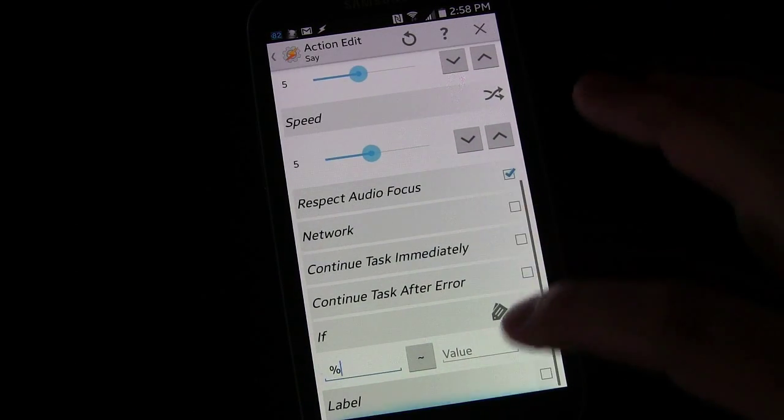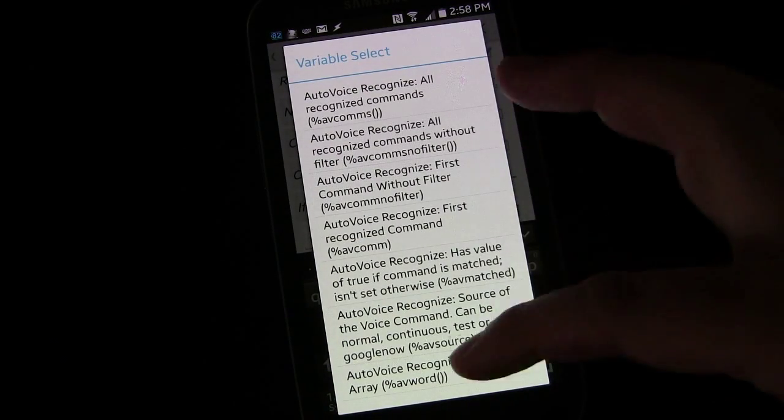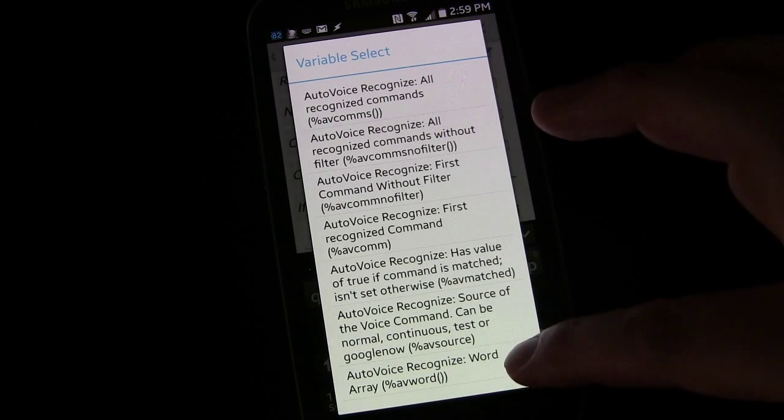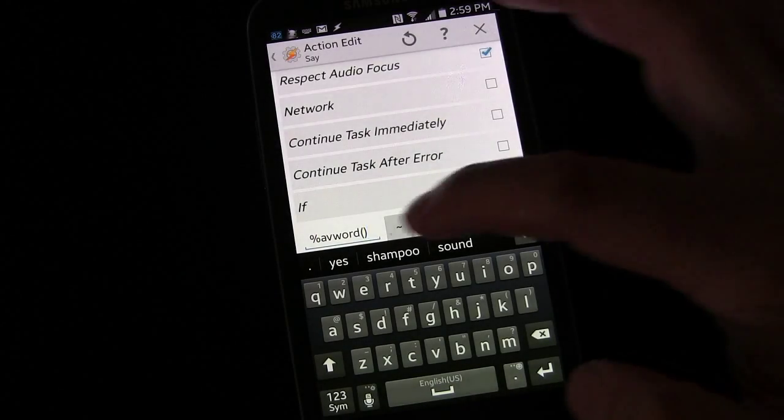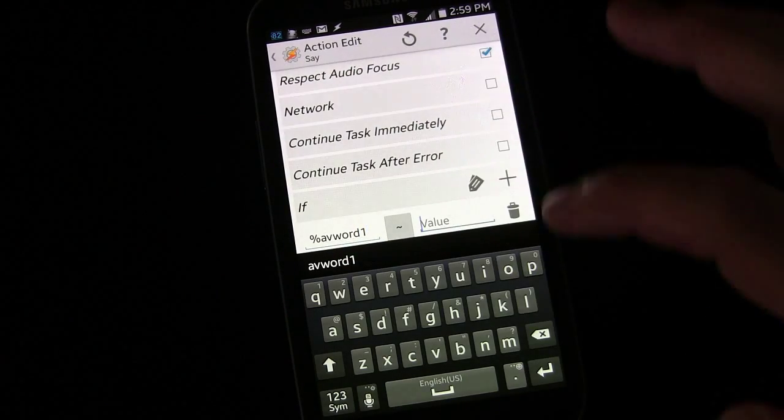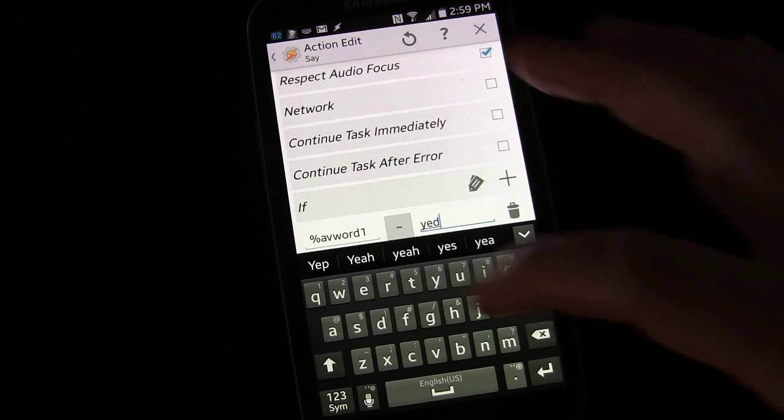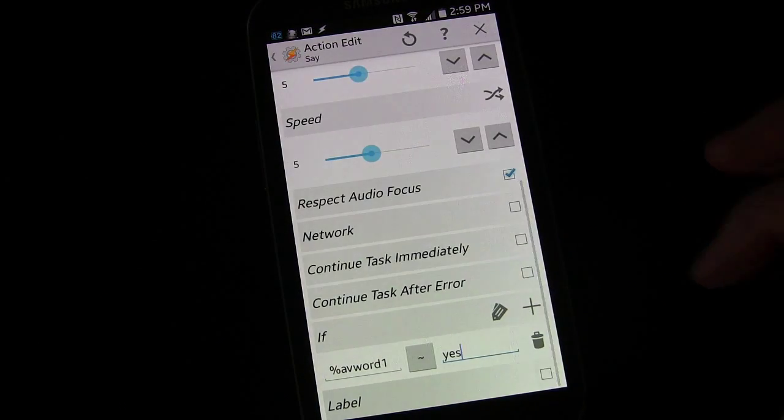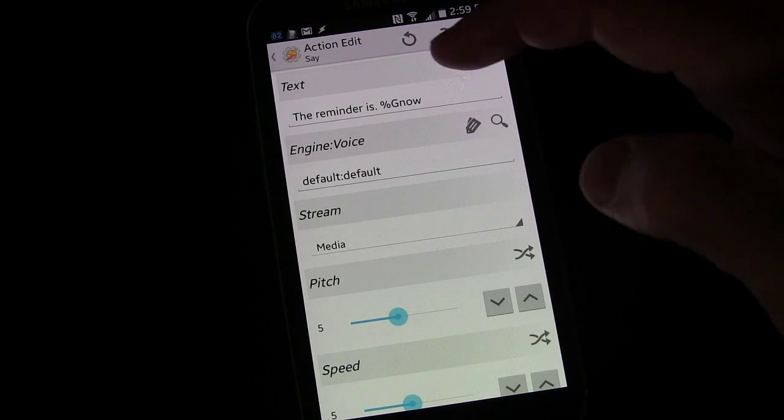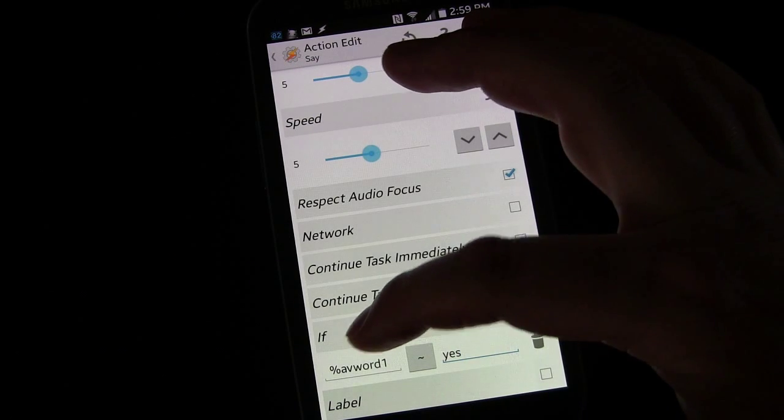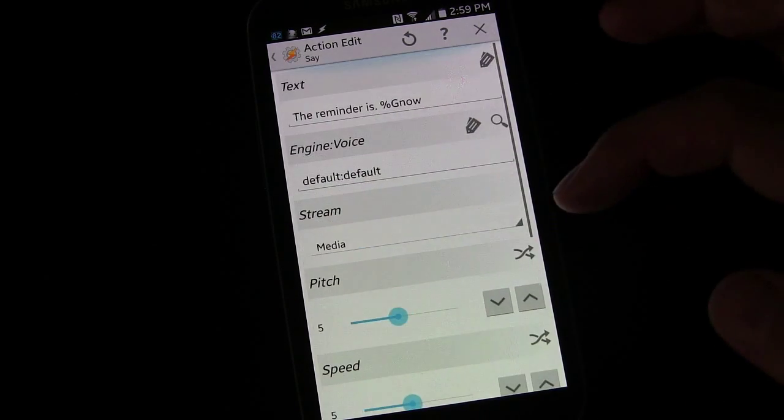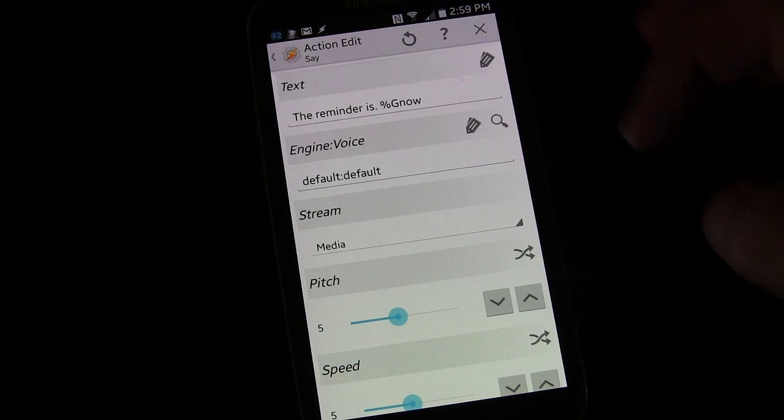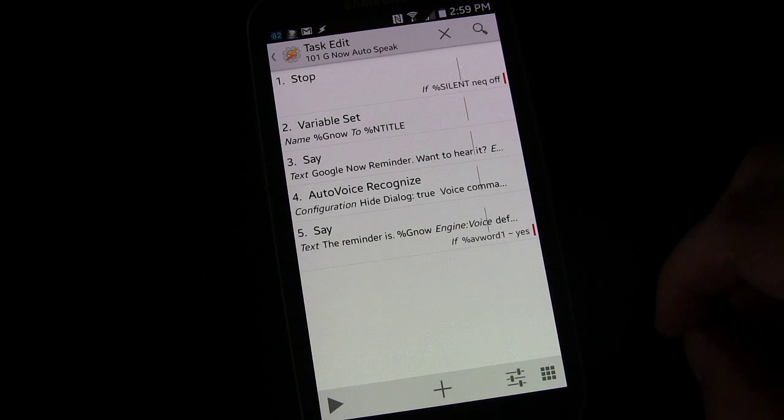If, click the plus sign. If you click the variable tag, you'll see you do have the AutoVoice variables, and we're going to use AutoVoice recognize word array, and we're going to make it word one, and we're going to say yes. So basically, we're just saying if the first word that AutoVoice received is yes, then go ahead and speak this text, and that's all there is to it.